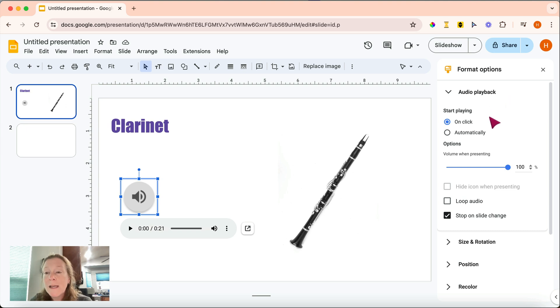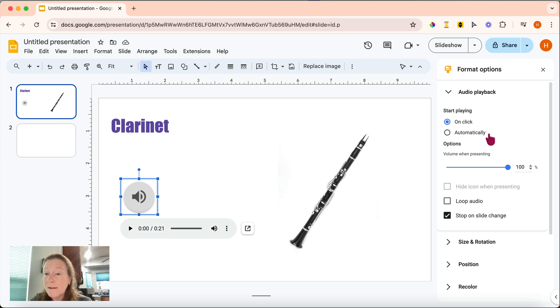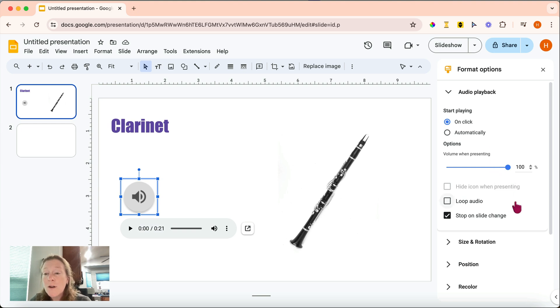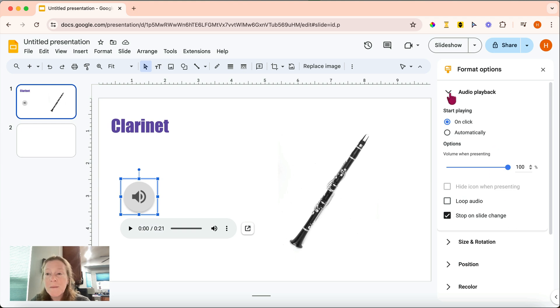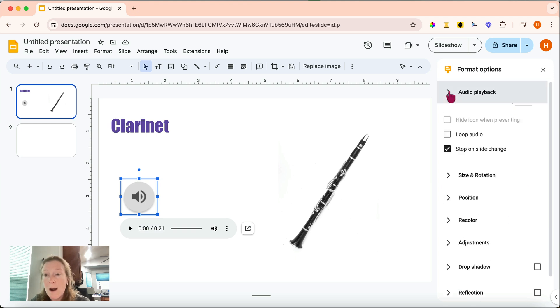So for the audio playback, you can have it start playing when you click on it or automatically. You can adjust the volume when it's playing. And you can also decide if you'd like the audio to loop or stop when you go to the next slide. So those are some of the audio options.